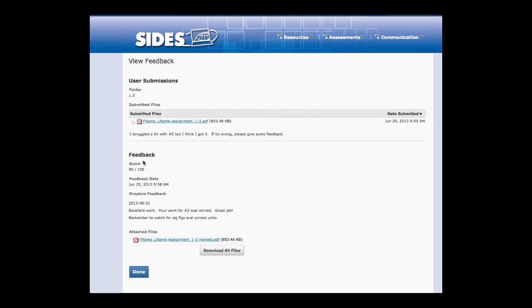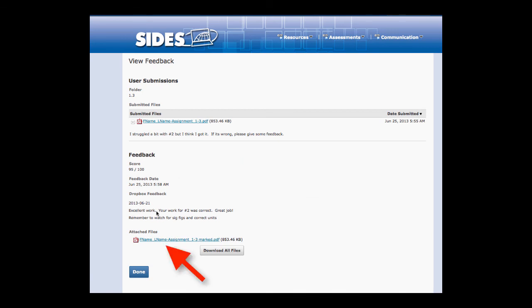It brings you to a submission screen where you can see the feedback with your grade as well as an attached version of the marked assignment.